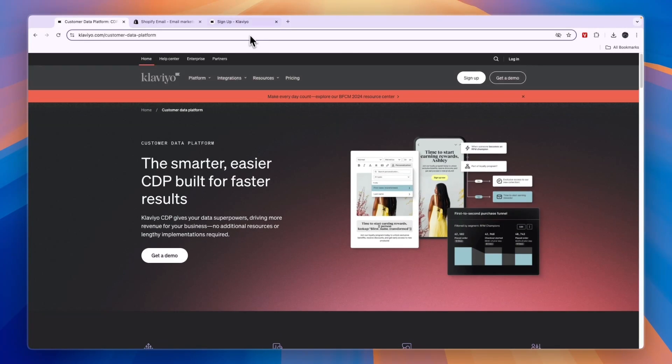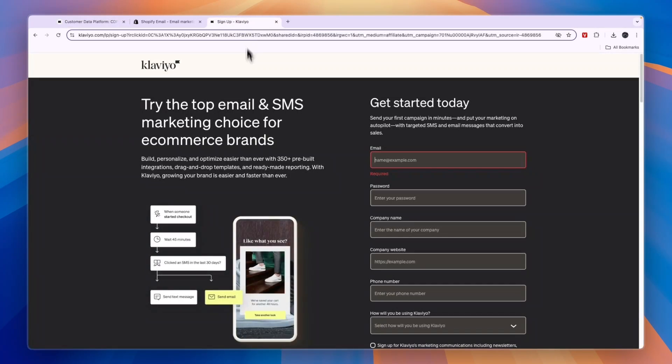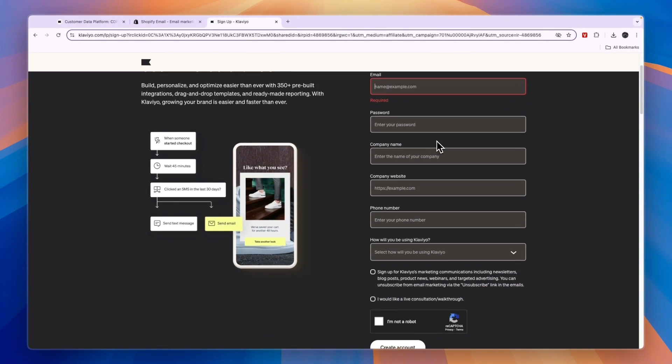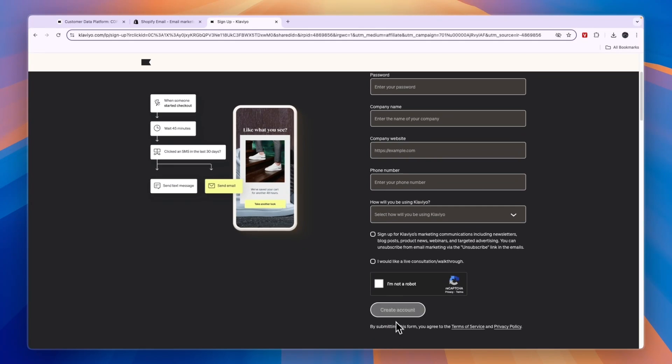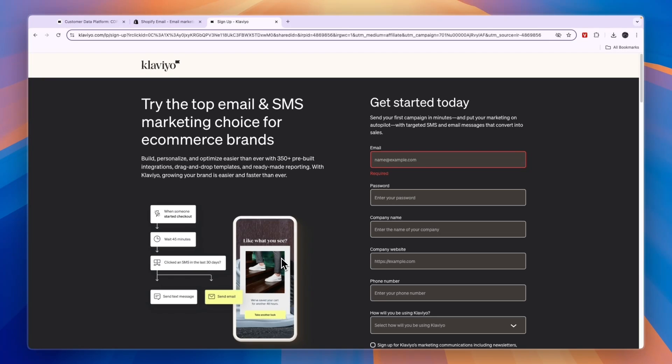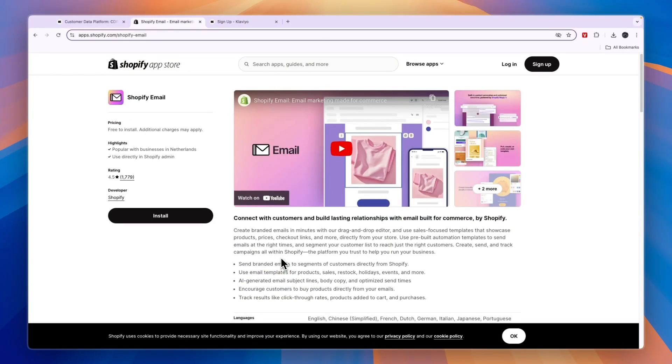Now, if you want to get started with Klaviyo completely for free, I'll leave a link to this page down in the description where you can simply enter these details and get started completely for free by creating your account. And you don't need to enter any payment details to get started. So click on the link in the description if you do want to get started with Klaviyo for free. And if you want to use Shopify Email, just go to the Shopify App Store and search for Shopify Email to install it.